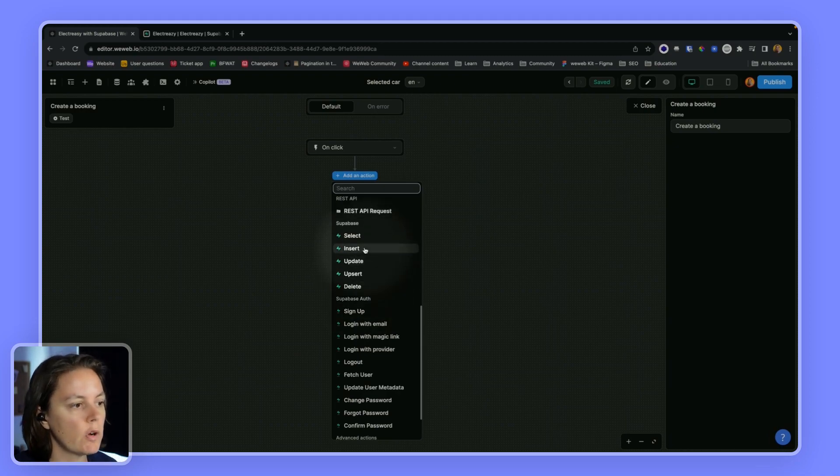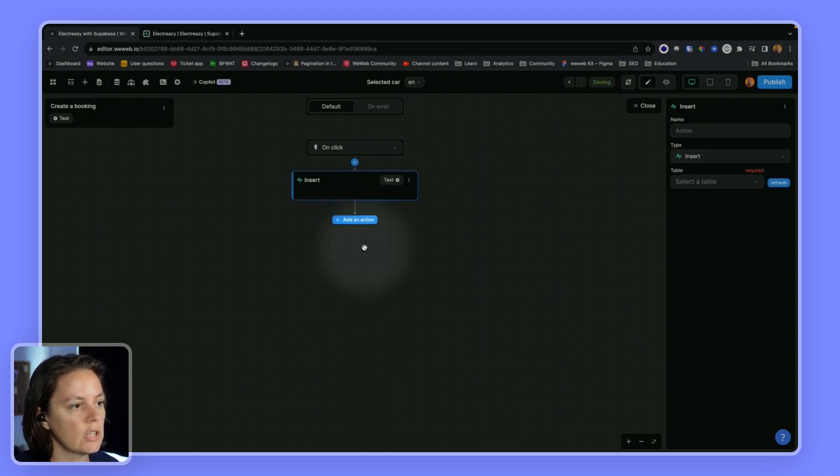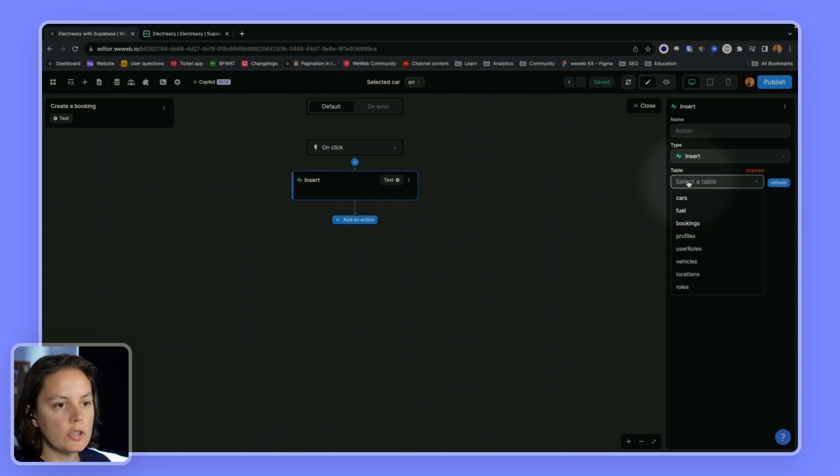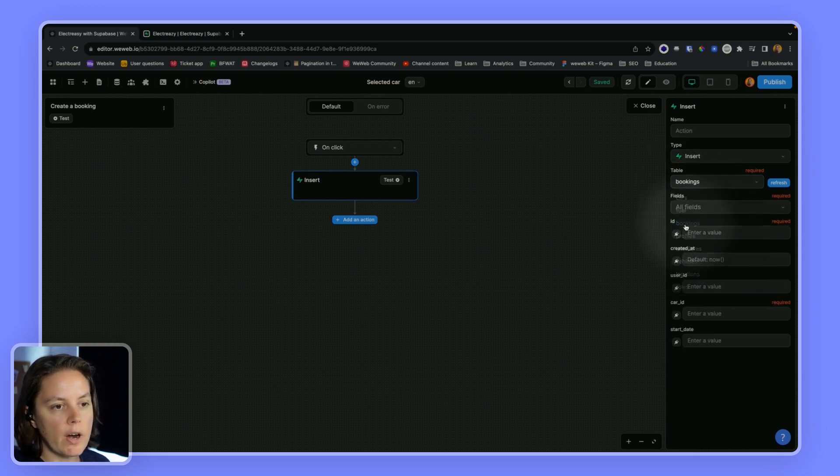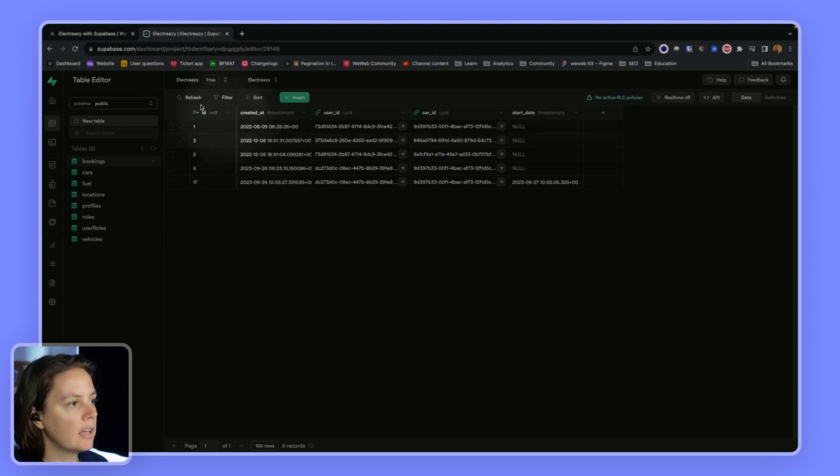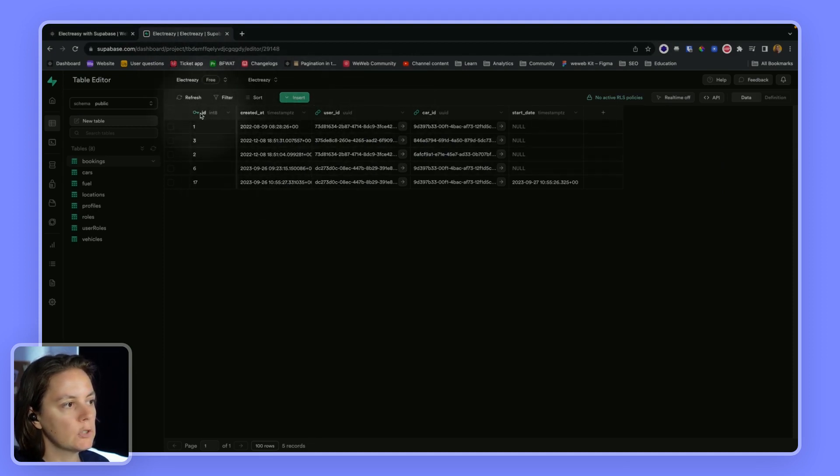So here, we want to insert a new booking. And we want to create a record in the bookings table that we have here in Supabase.